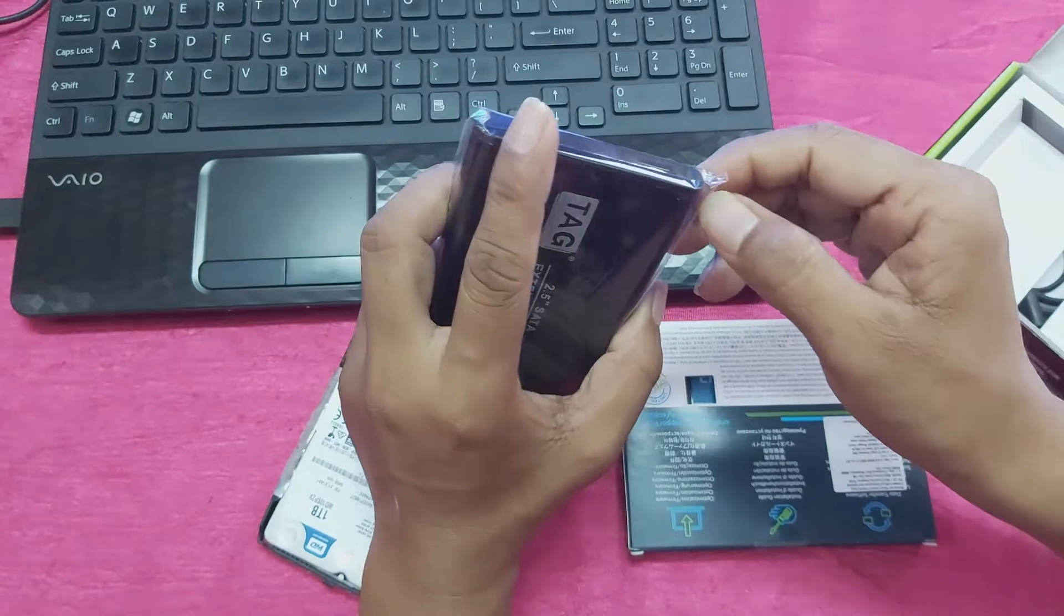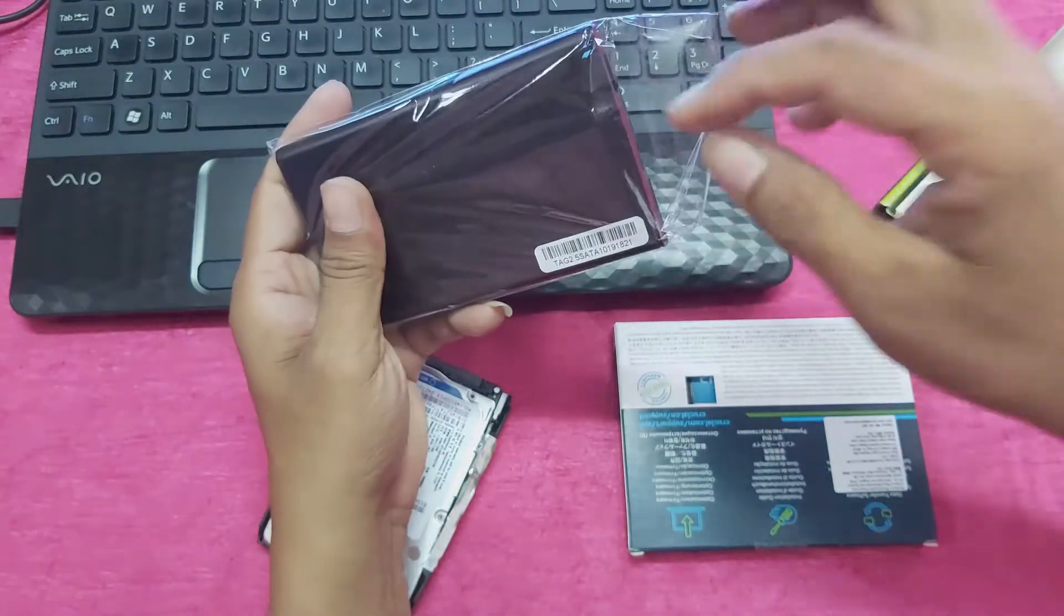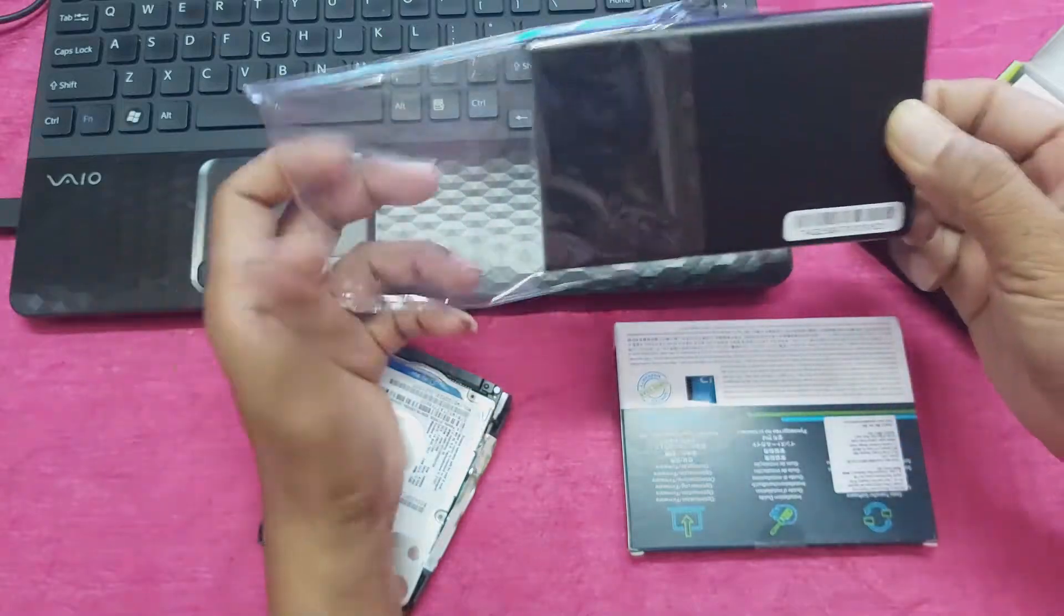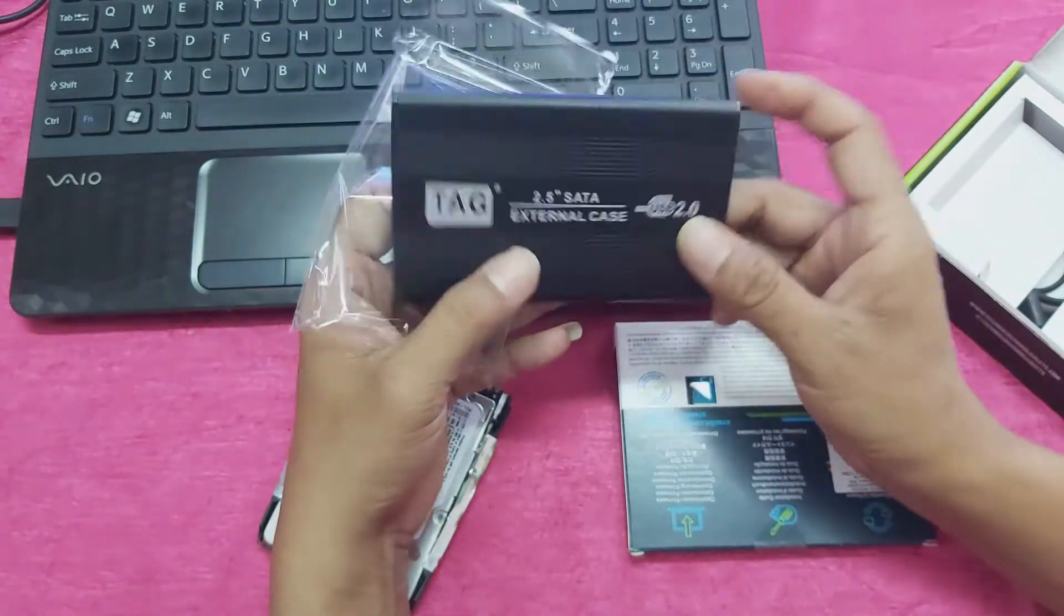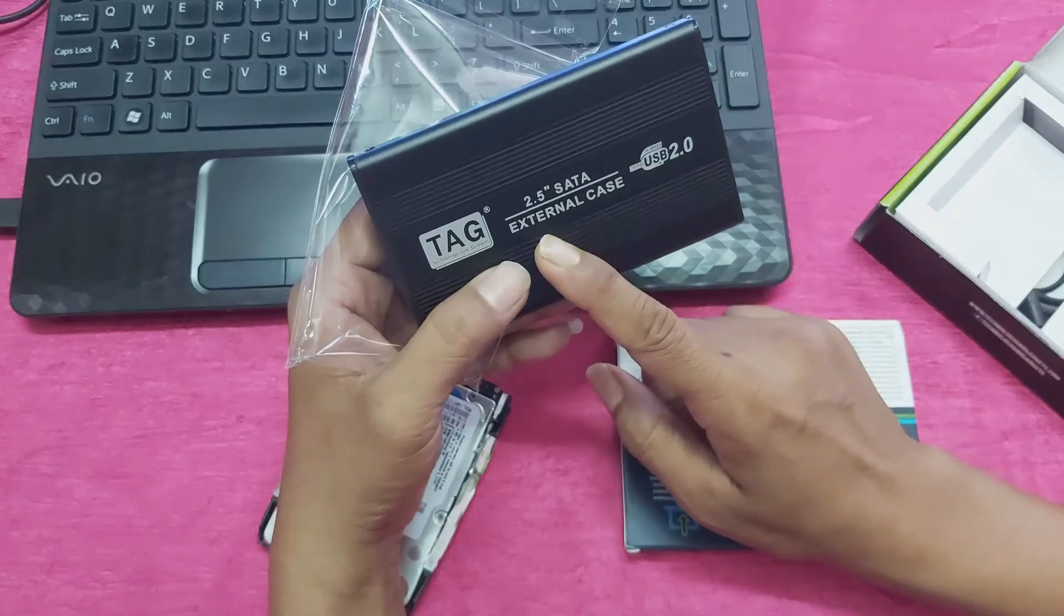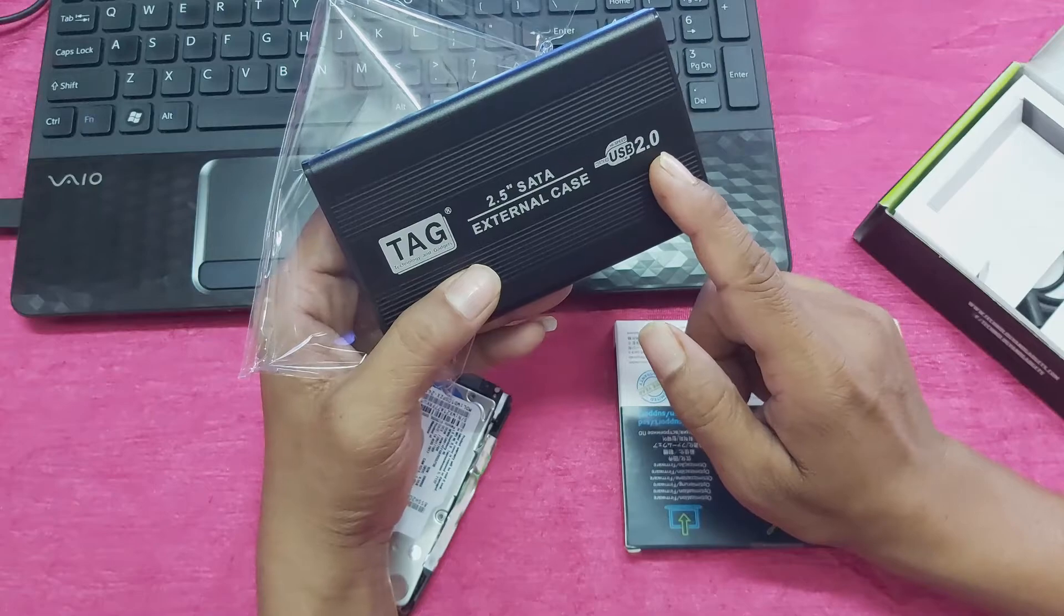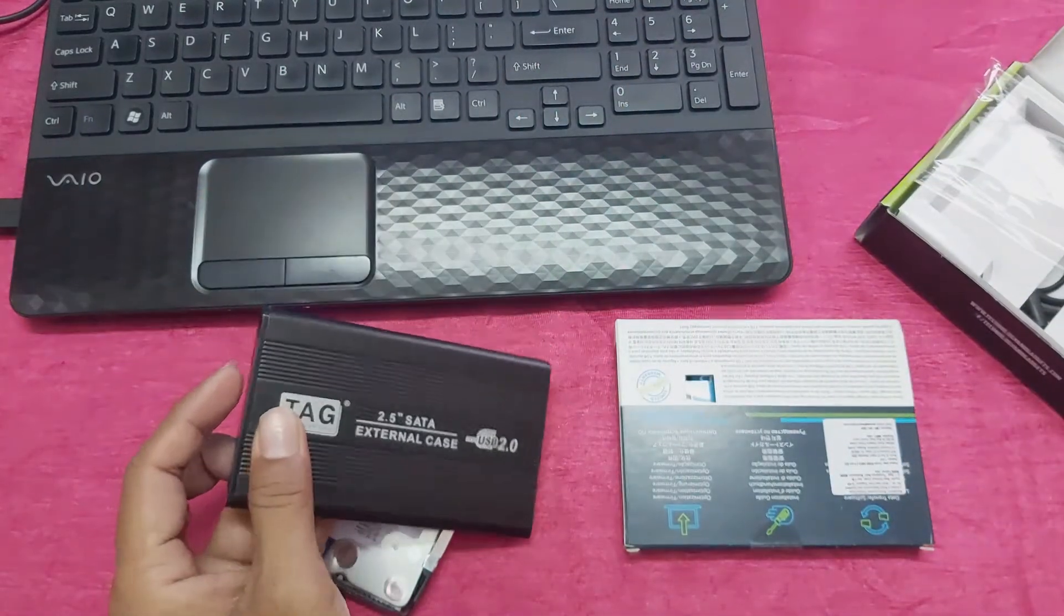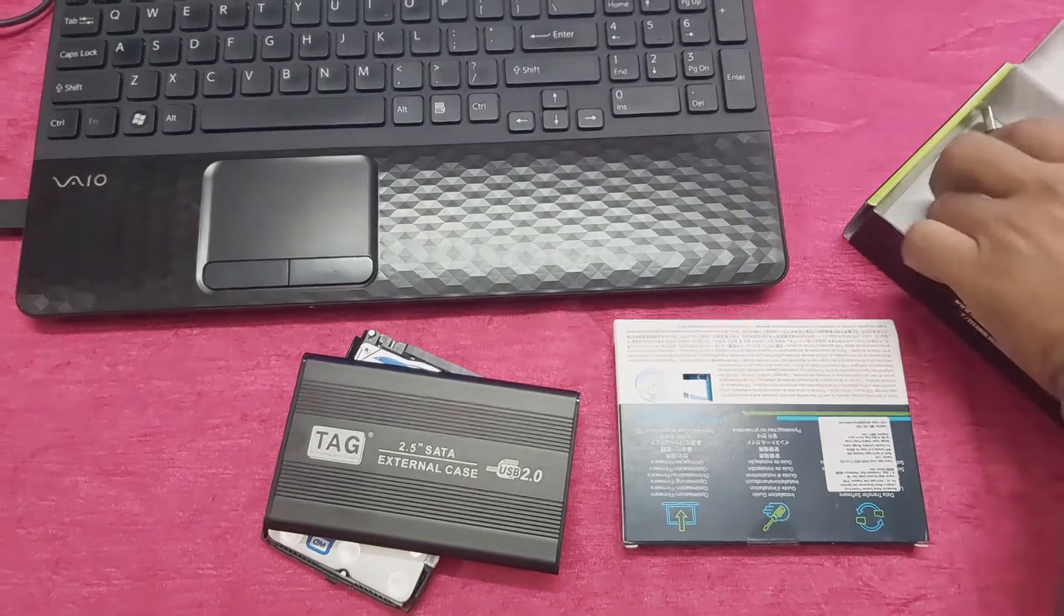This is the hard disk casing, 2.5 inch external case USB 2.0. So guys, I will show you how to use this.